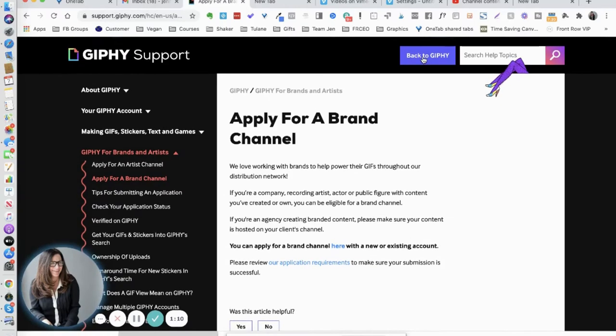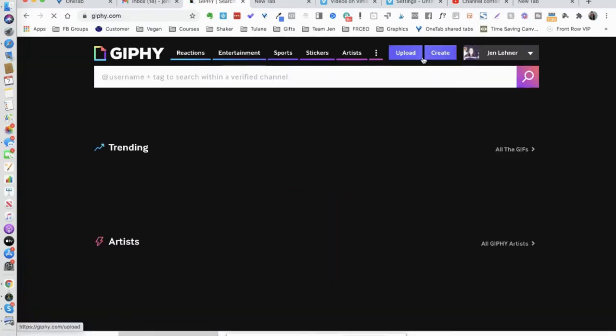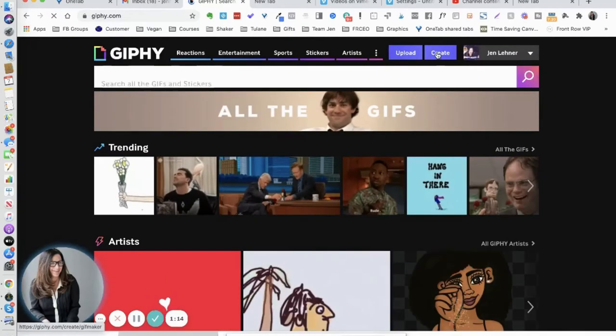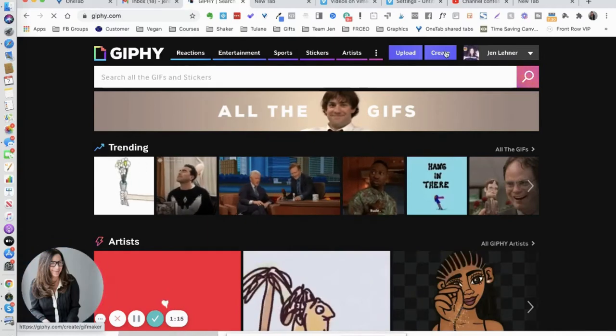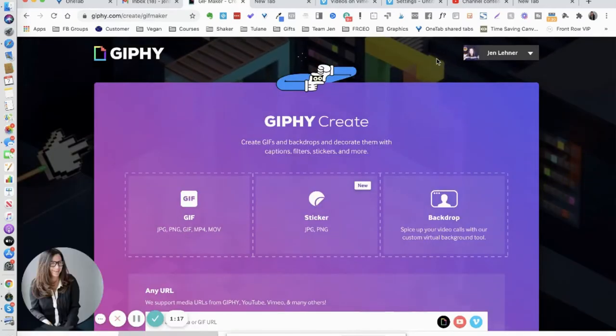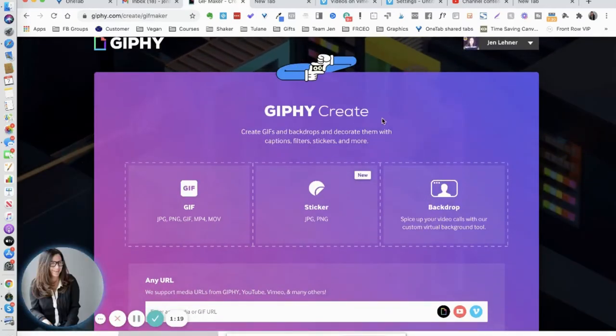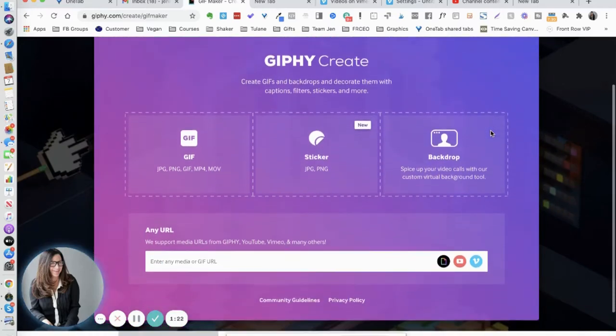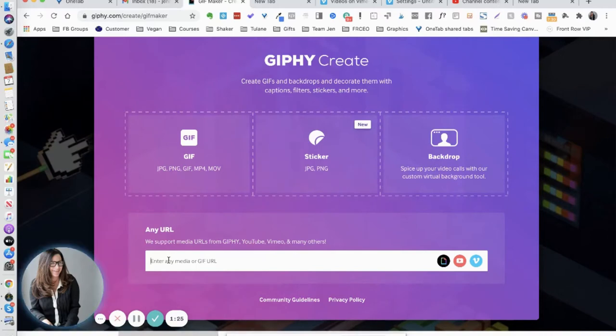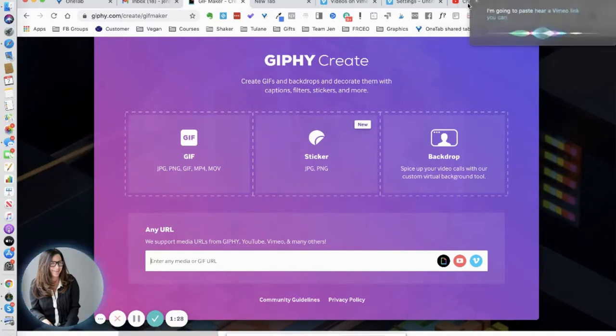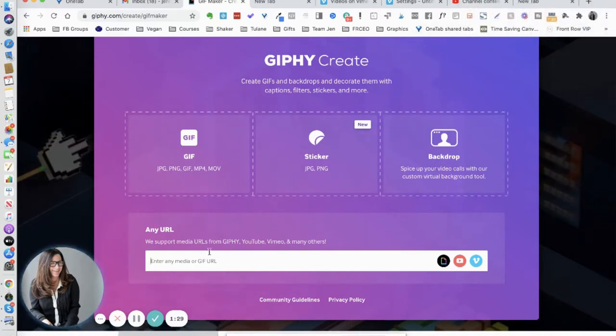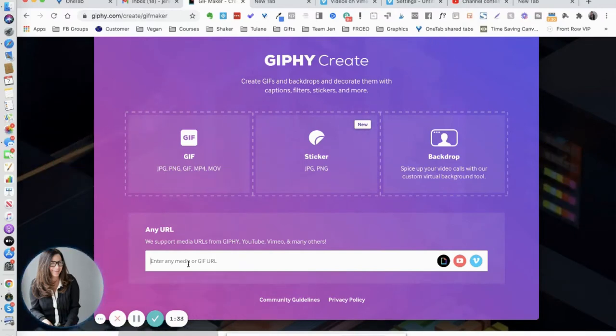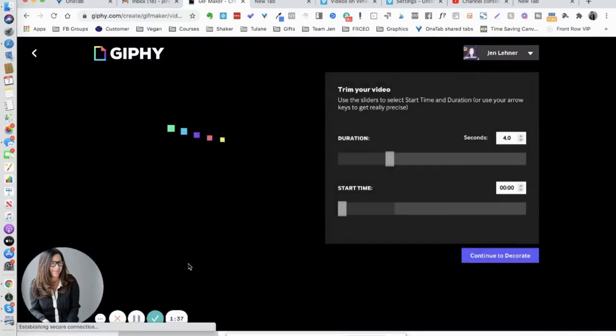Now we're going to go back here and we're going to click on this purple button that says create. Notice here that we can create a GIF, a sticker, or a background like for Zoom or whatever. I'm going to paste here a Vimeo link. You could post any kind of link here. I'm going to choose Vimeo. The video that I've chosen is dumb, it's not something I would normally use for a GIF, but it's a short video so it was just handy for this tutorial.